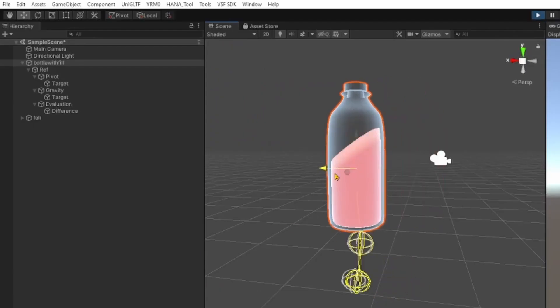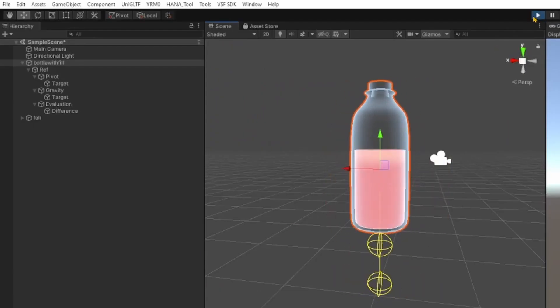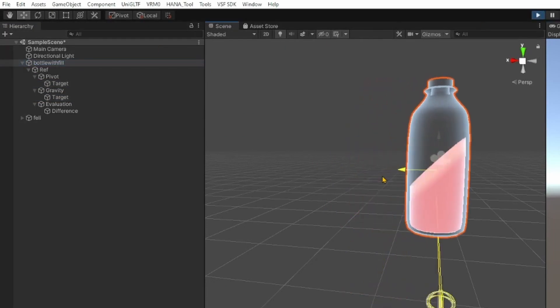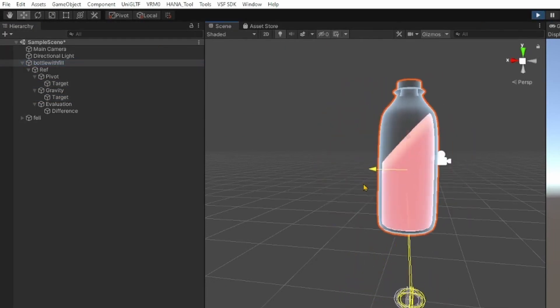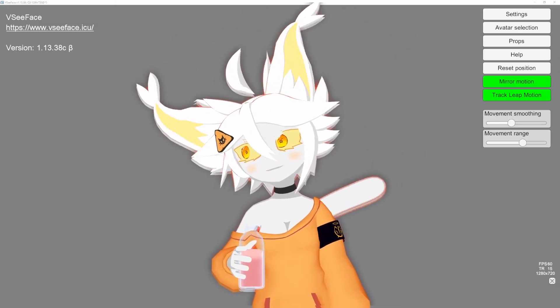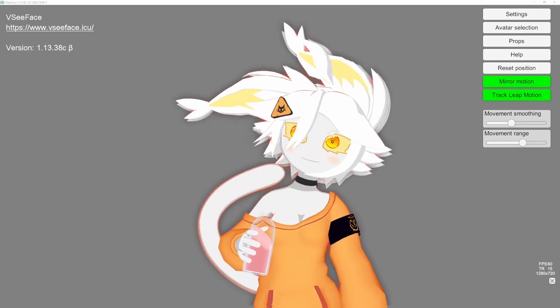You can now test your new liquid in Play Mode. If the liquid feels stiff, increase the distance of the two targets together. And you're done! Have fun with this new toy for your avatar!